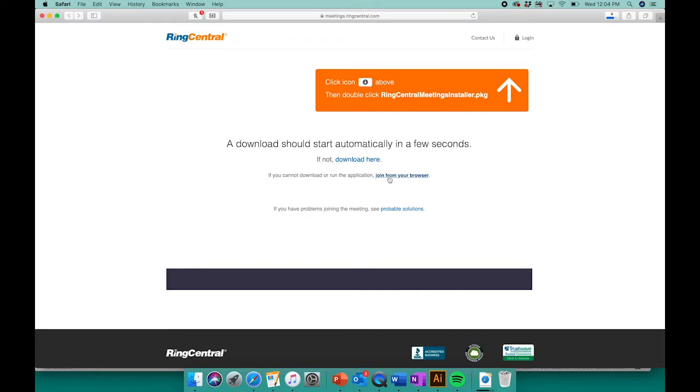If you don't like installing new applications, this will be the route you want to go. If you don't mind having a new application on your computer, go ahead and download it and follow the prompts.